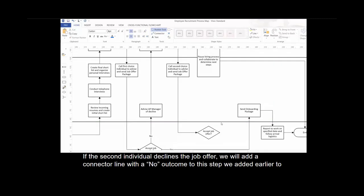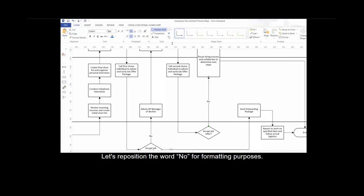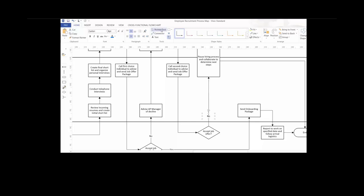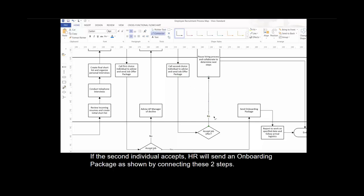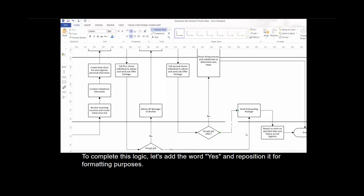If the second individual declines a job offer, we will add a connector line with a no outcome to the step added earlier between the AP manager and HR, which is the output to the unhappy path. Let's reposition the word no for formatting purposes. If the second individual accepts, HR will send an onboarding package as shown by connecting these two steps. Let's add the word yes and reposition it for formatting purposes.